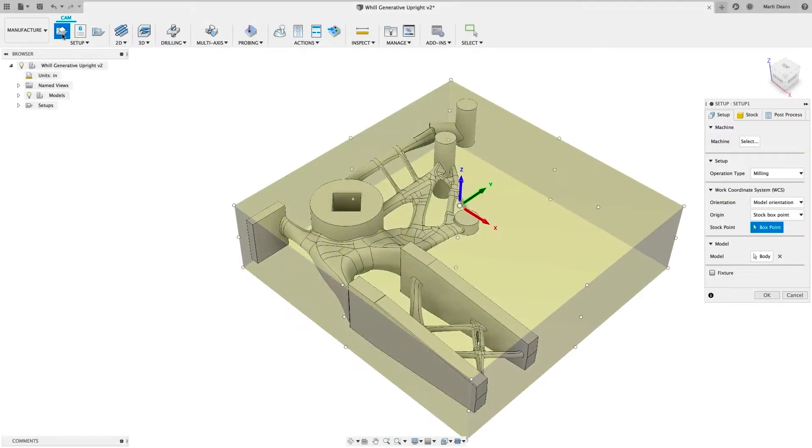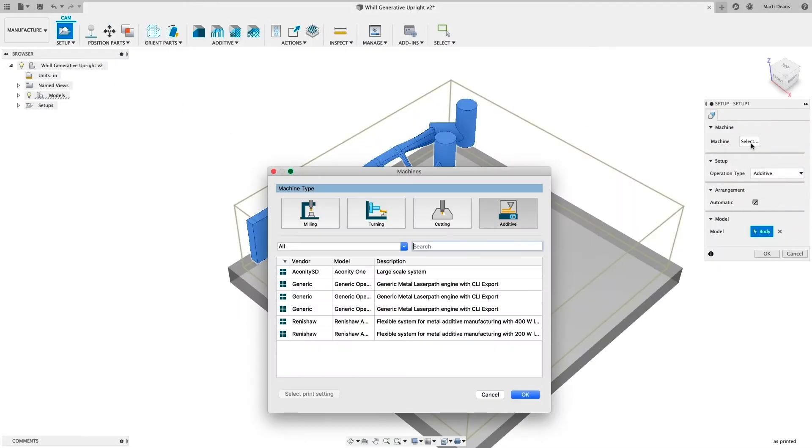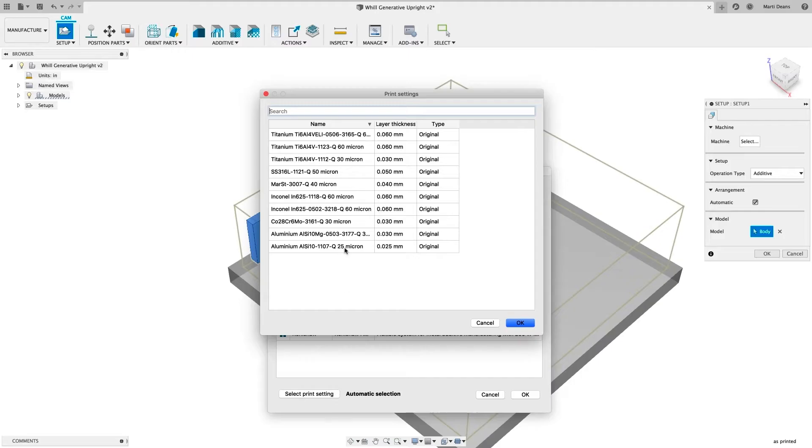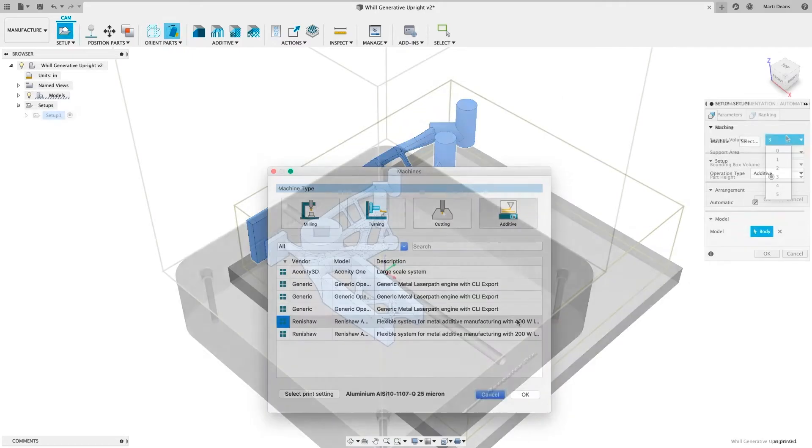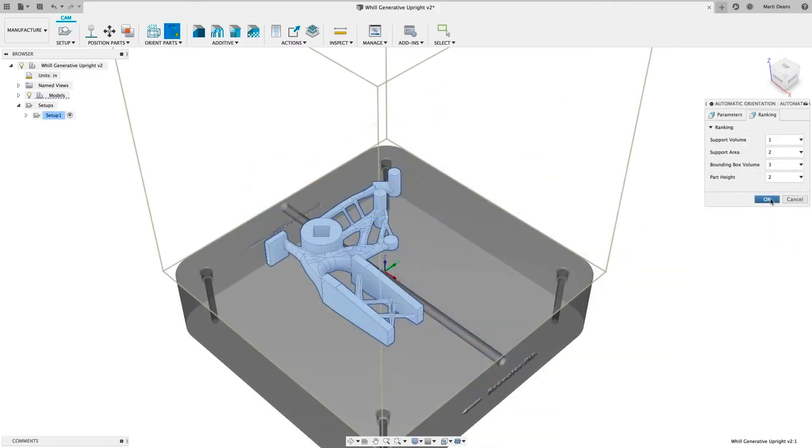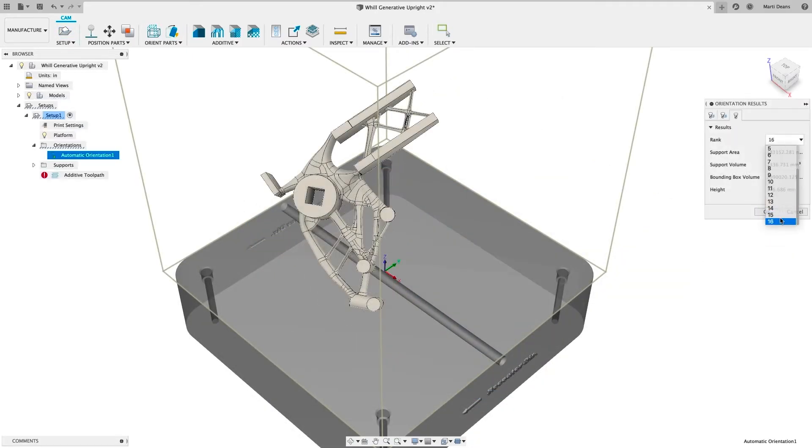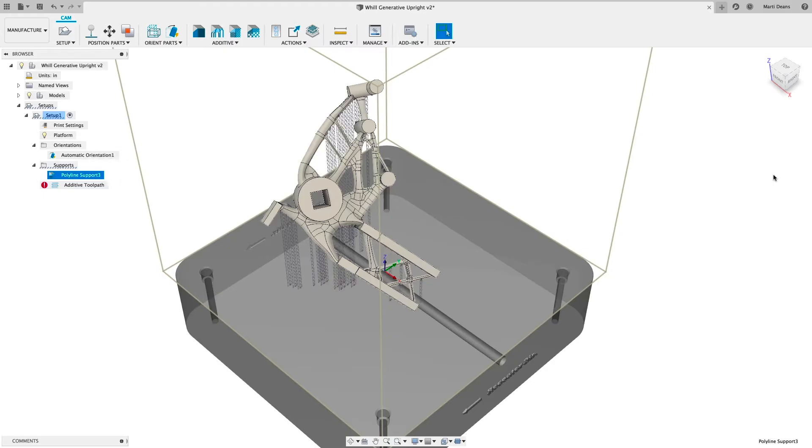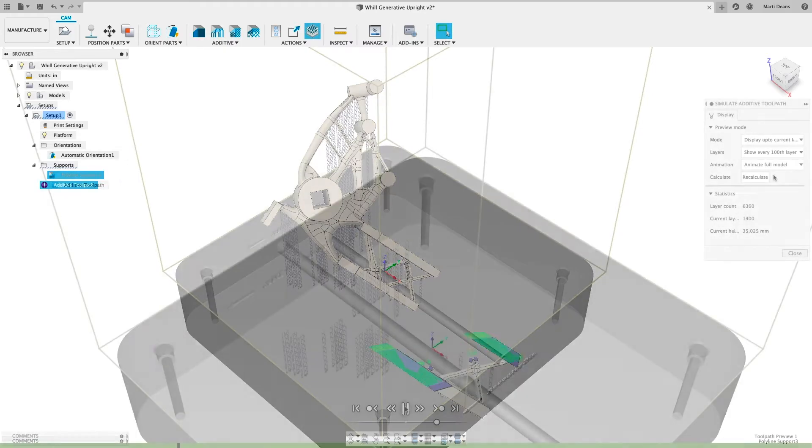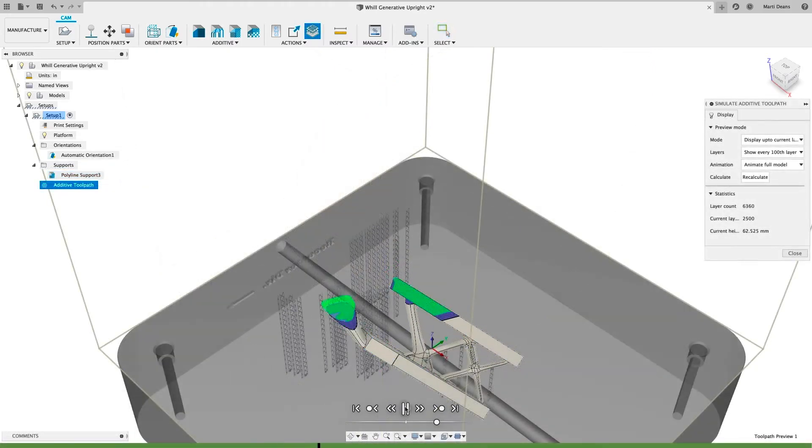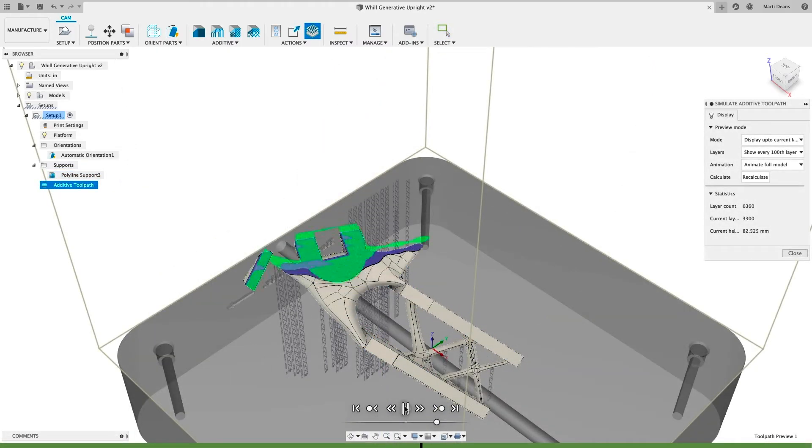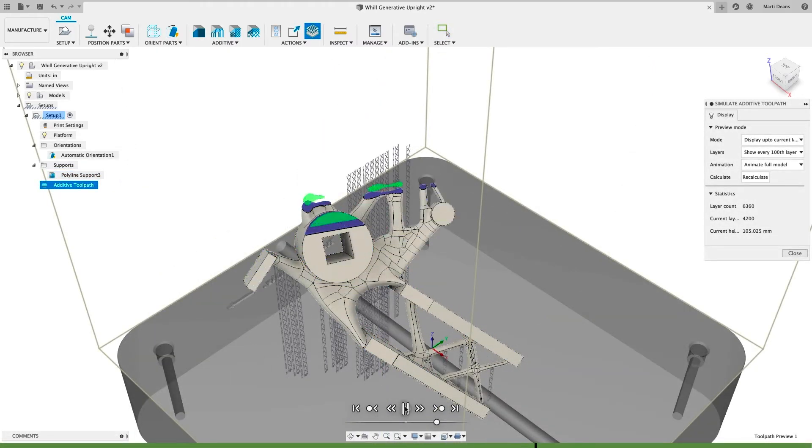And to support the use of metal powder bed Fusion machines for additive manufacturing, there's the Additive Build Extension, which lets you automatically orient parts and build support structures, as well as generate and visualize additive toolpaths for these machines.